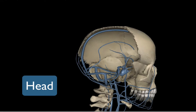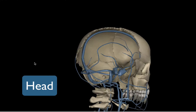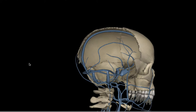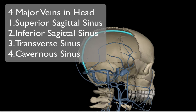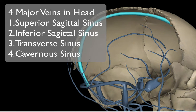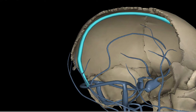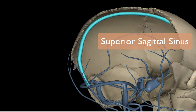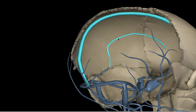We're going to talk about four main vessels that drain the head. Overall there are 13 dural sinuses, but we're just going to discuss four major ones. The first one is the superior sagittal sinus, which drains the superior portion of the cranial cavity and the brain. Helping it out is the inferior sagittal sinus.